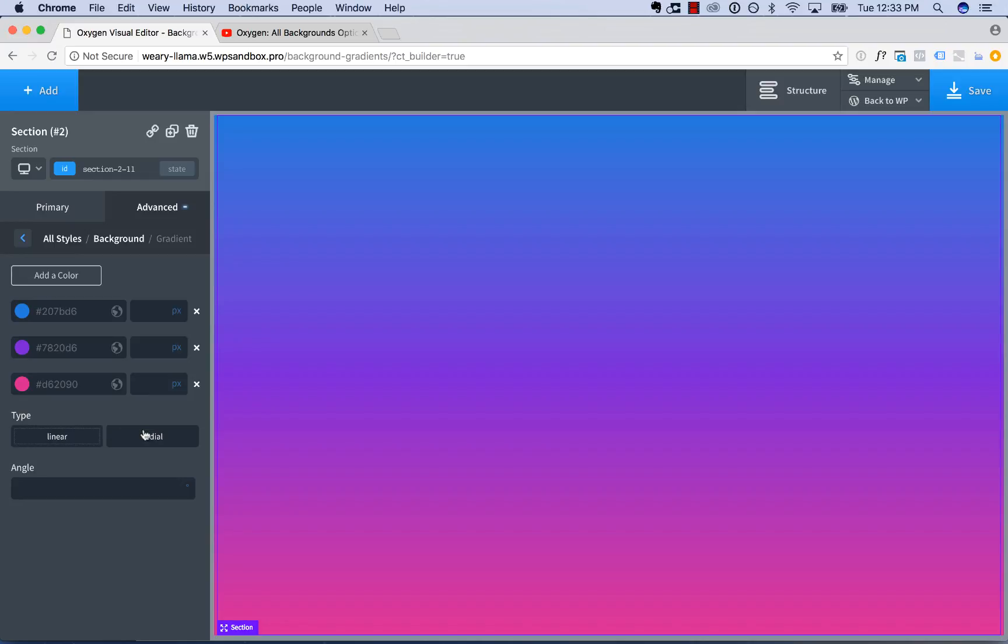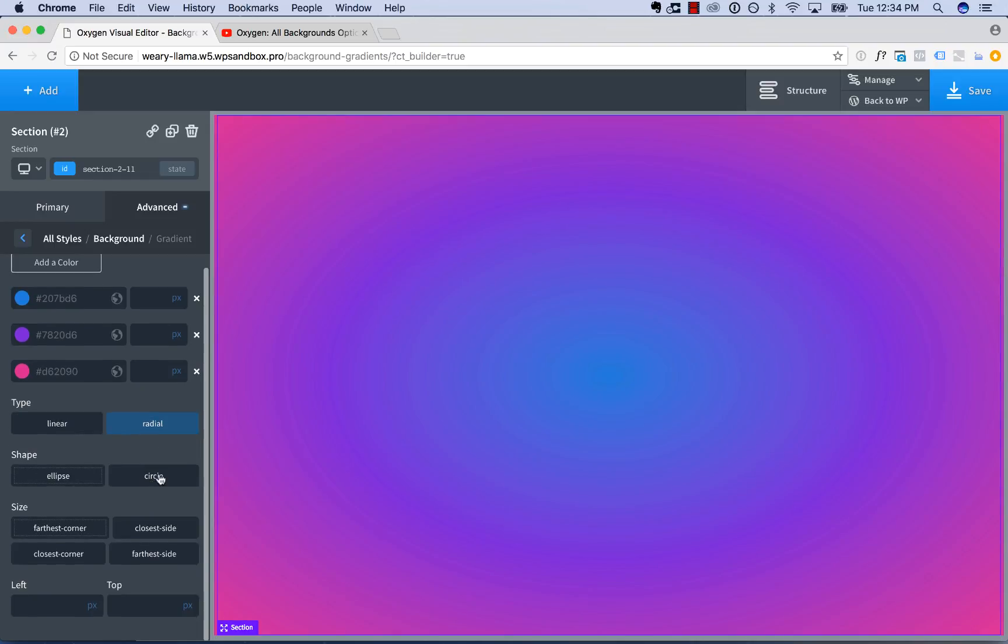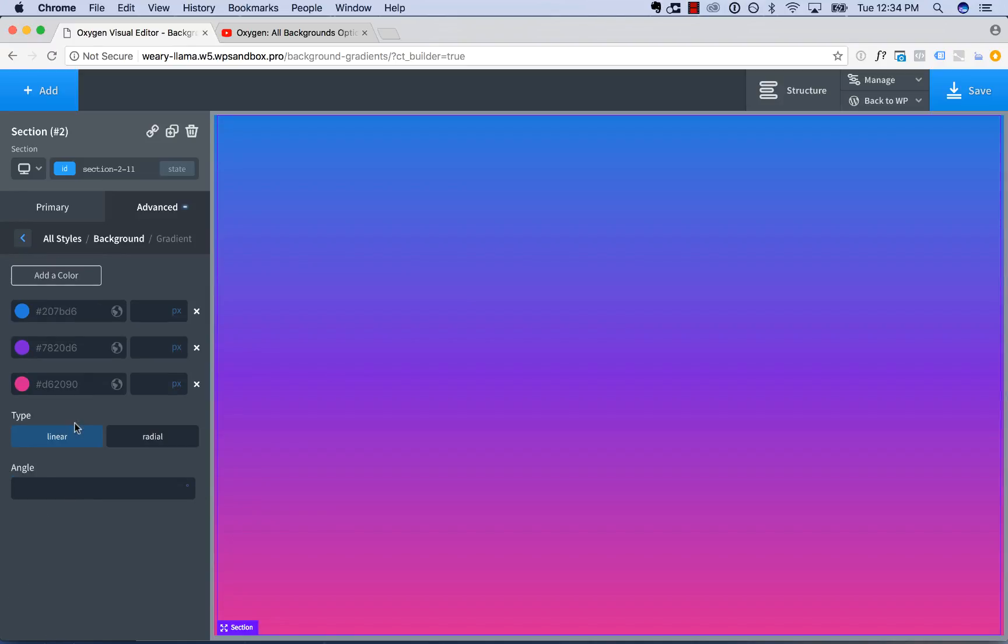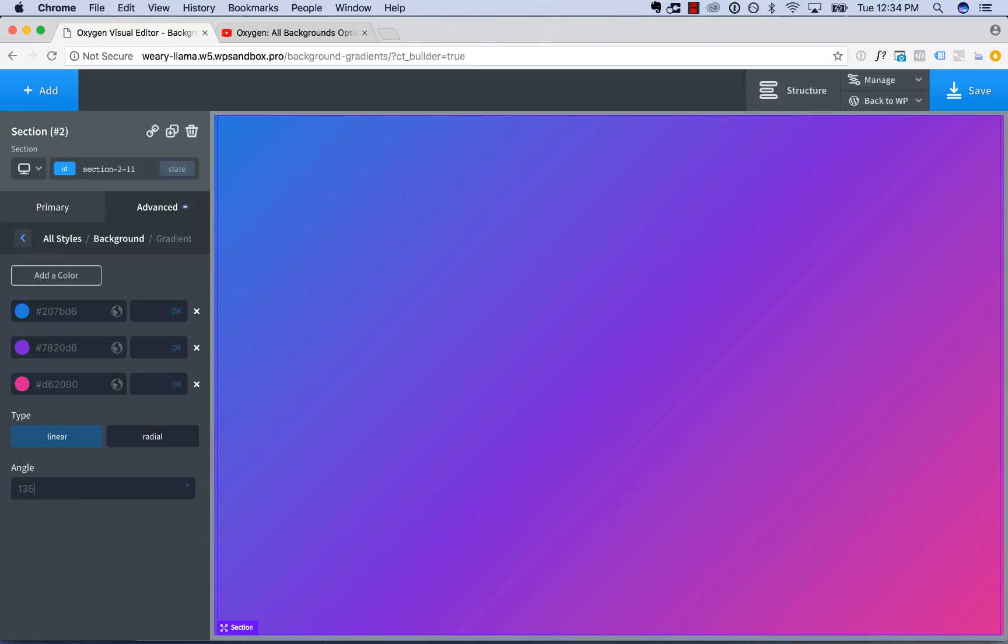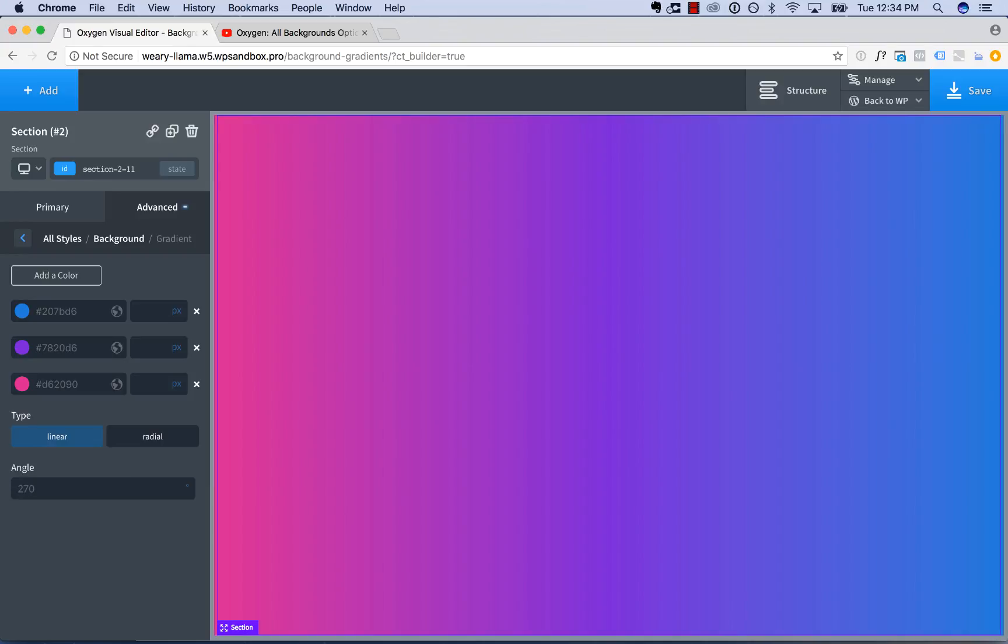You can make them linear gradients or radial gradients. If you choose radial gradients, you have all these CSS options that would apply to a radial gradient. For a linear gradient, you can choose the angle. So I can make this 90 degrees, or 135 degrees, or the default, which is 180 degrees, or 270. So you can just rotate the gradient the way you want. Let's go with 90 for now.